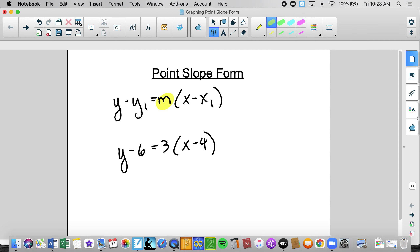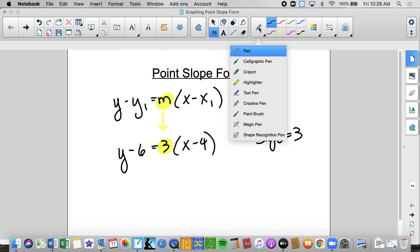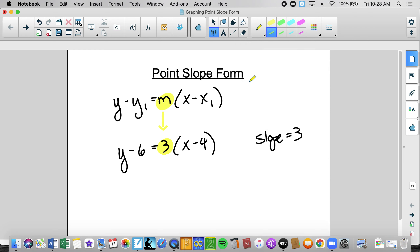We know that m always represents the slope. So what is the slope in this specific example? The slope would be 3 — we see that we have replaced m with a 3, so I know that the slope of this line is going to equal 3. The other things that we filled in for are the point. Notice that I'm highlighting the variable and not the negative.